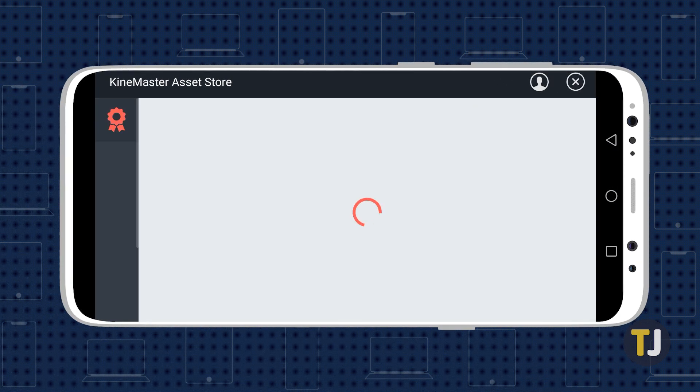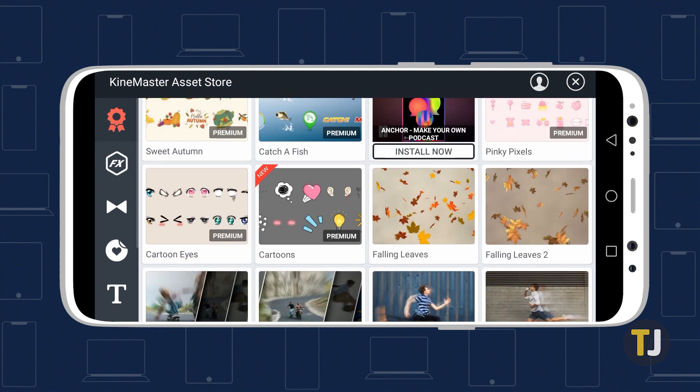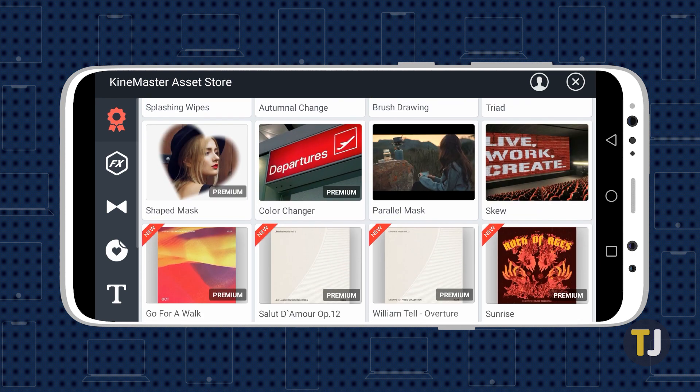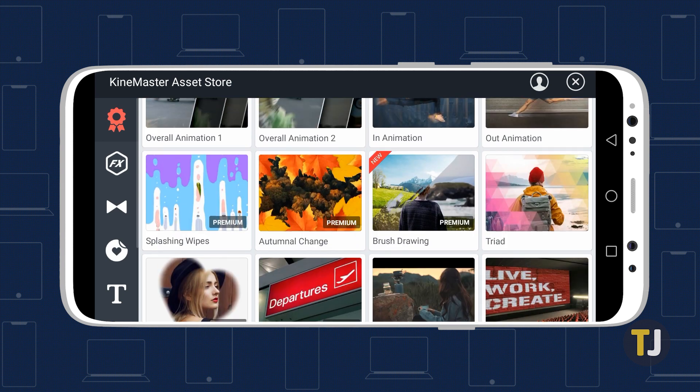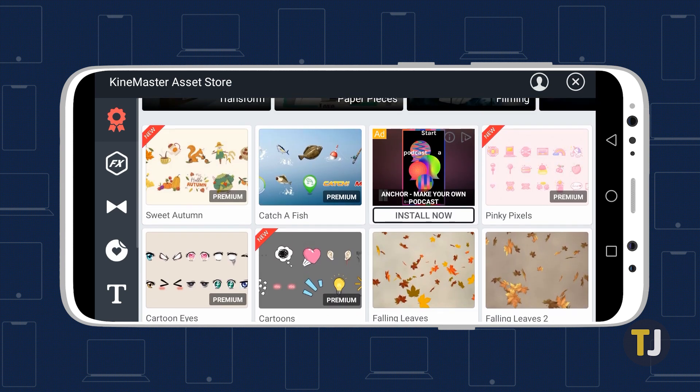There's also an asset store, where you can get more effects, transitions, stickers, fonts, music, sound effects, and more. Some of these are free to use, while some are only available for premium users of the app.